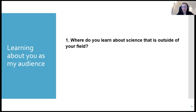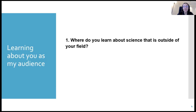If you're feeling up to typing into the chat, maybe let me know where you learn about science from outside of your field. For those of you with science backgrounds, it's like the stuff you haven't studied for years. And for those who don't consider yourselves scientists, where is it that you learn about science? It might be from this series or other MCLL courses, but more broadly too.